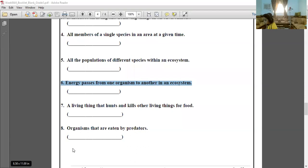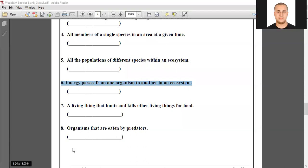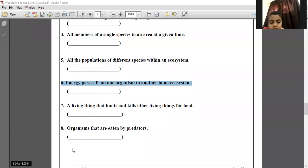Thank you, Mohamed. Energy pyramid — the answer is energy pyramid.